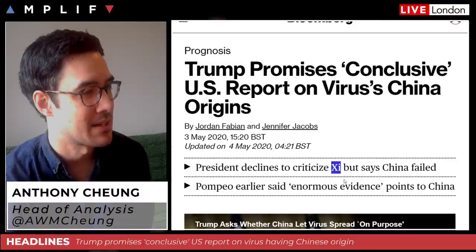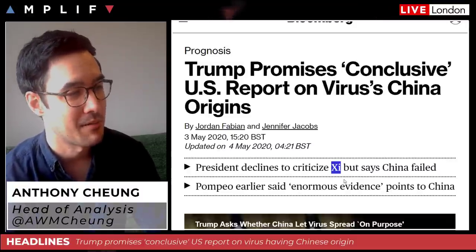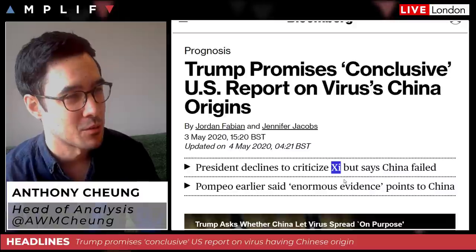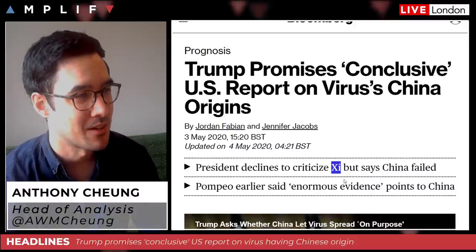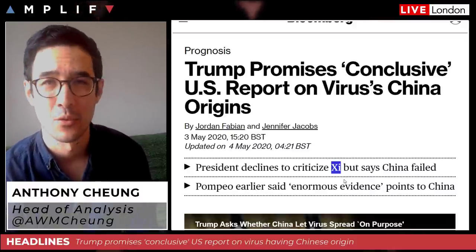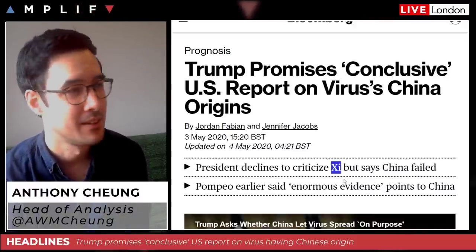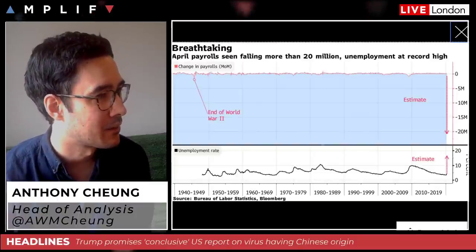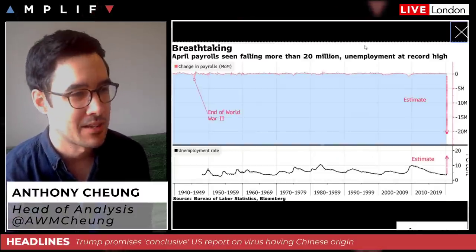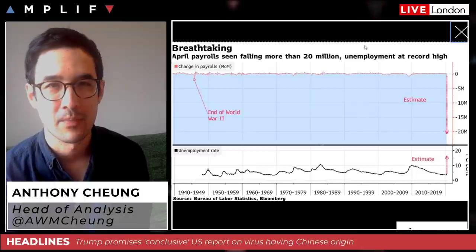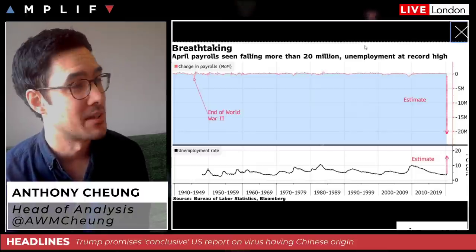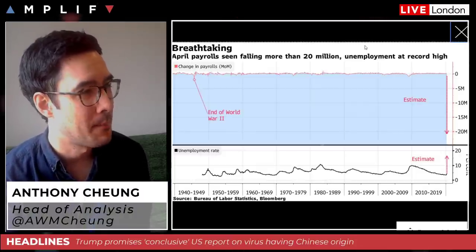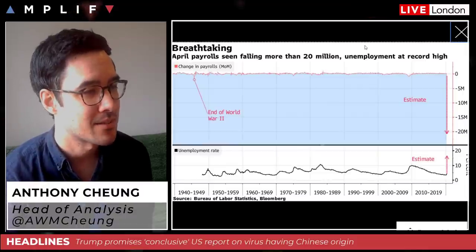The other thing is the administration — Pompeo backing up Trump, talking about 'enormous evidence' — this was a talking point at the end of last week but there hasn't been any real evidence forthcoming as yet. So for me, why is all this happening?